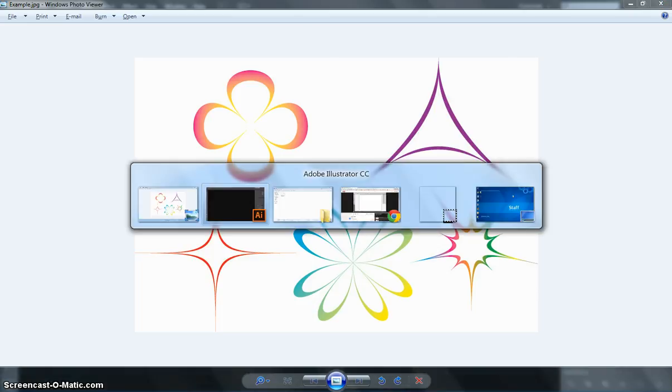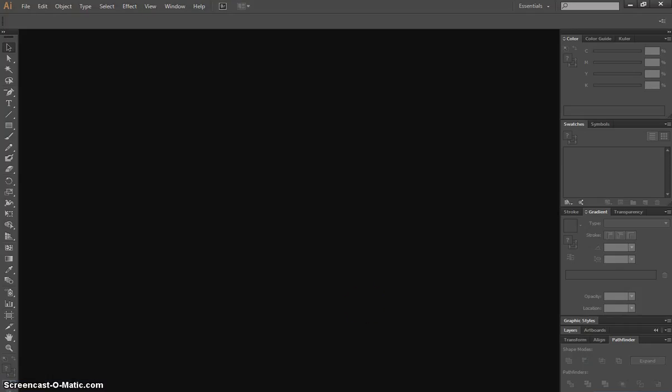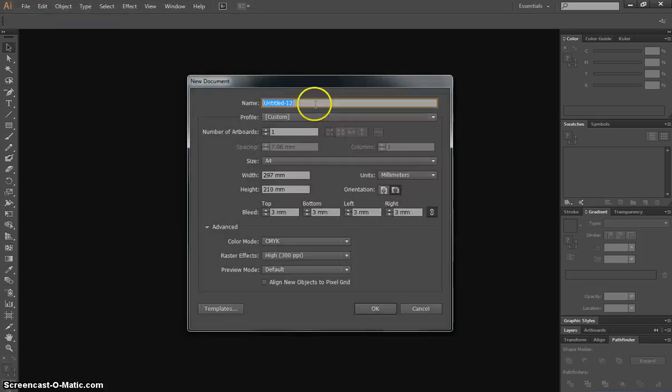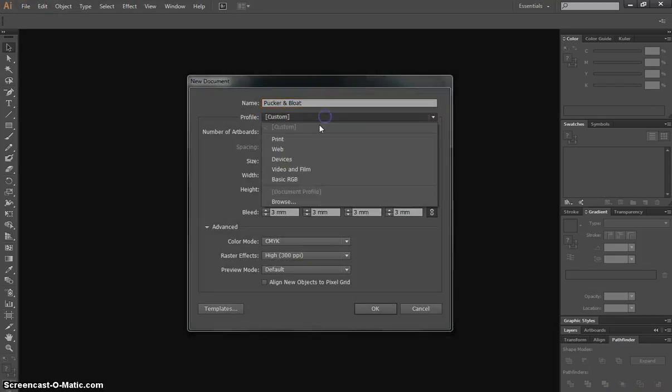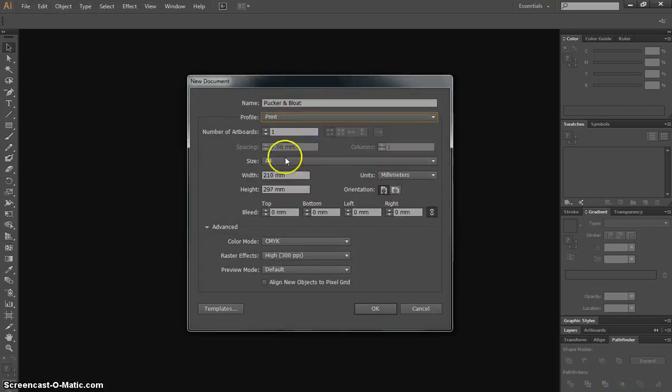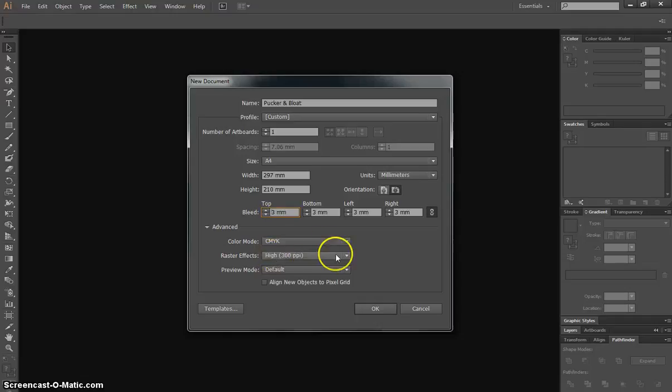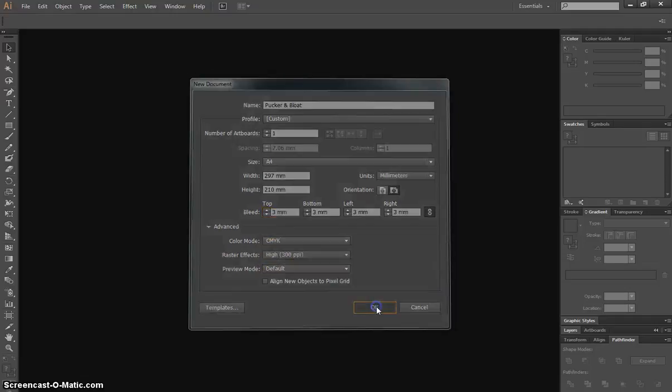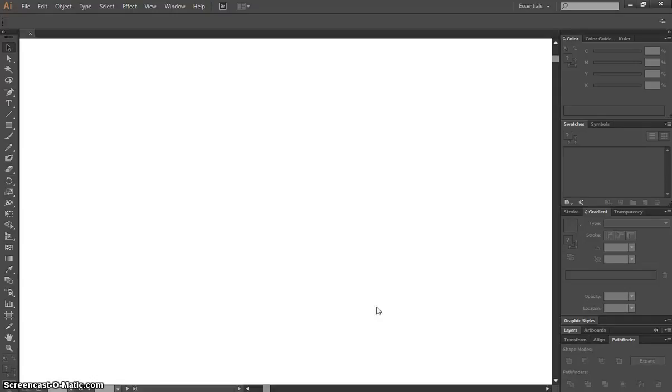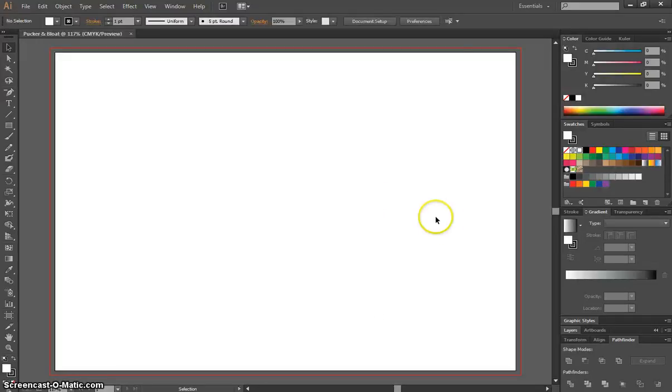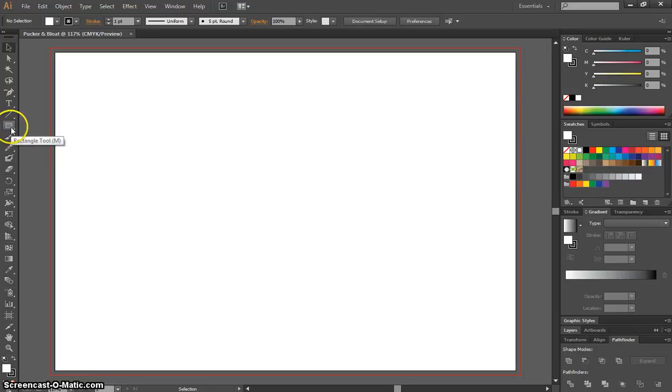So let's pop on over to Illustrator, and we'll get started making some of these pretty simple shapes. We'll call it Pucker and Bloat. We'll have a print profile set up, A4 size, Landscape Orientation, 3mm Bleed, CMYK Color Mode and High Raster Effects. We'll click OK and we'll end up with our artboard on our page where we can get started.